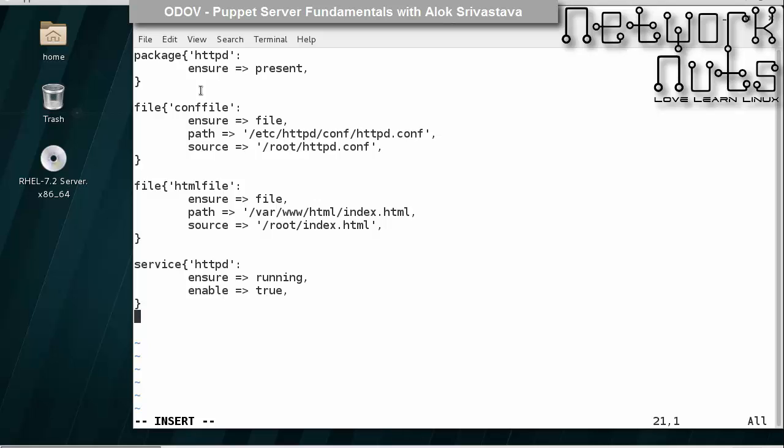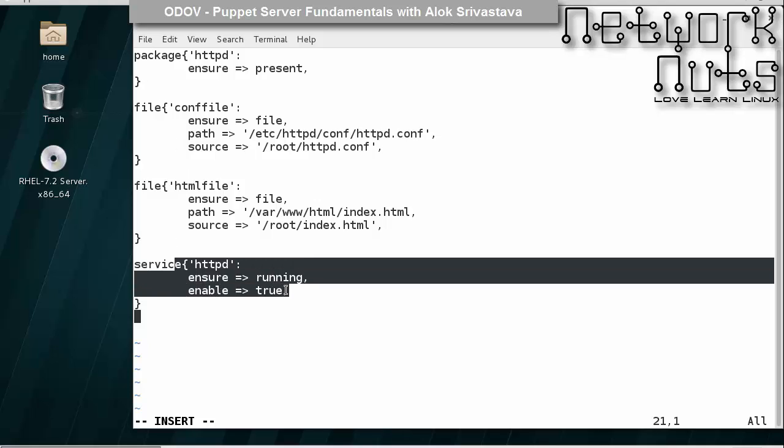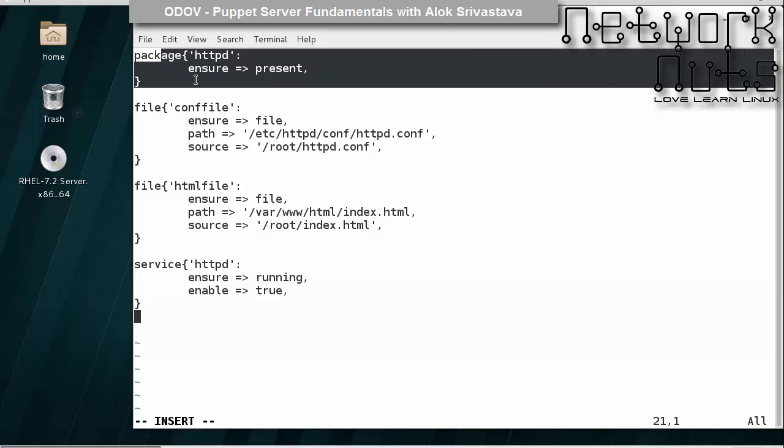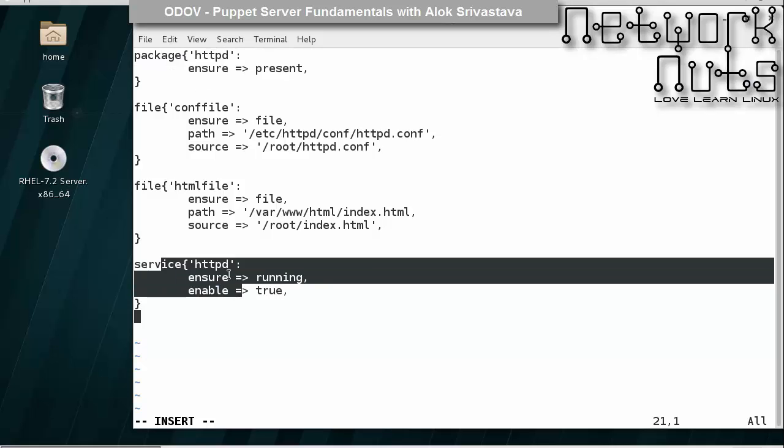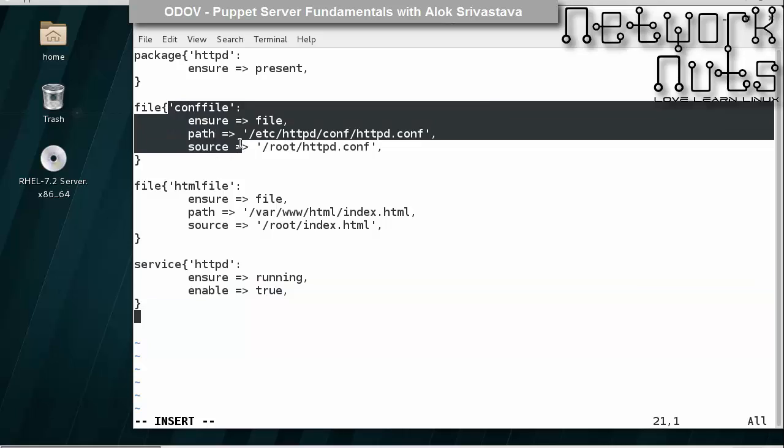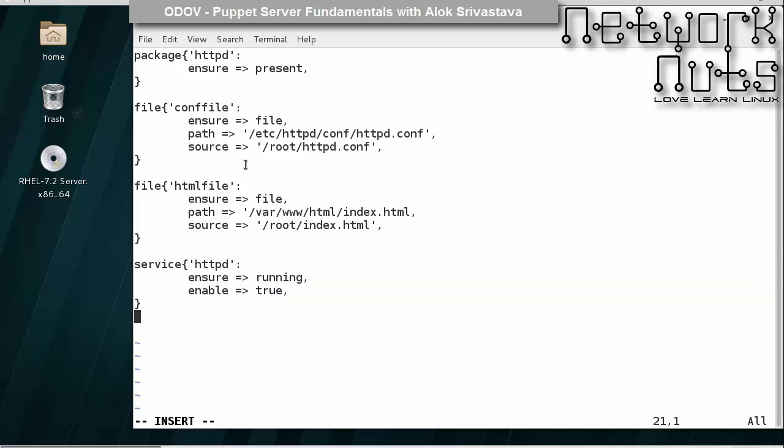But if you see, I hadn't specified any dependencies here. So how can I control the order in which these resources will be applied? The Apache might try to start the service first before even installing the package, or try to start the service first before even copying the file.